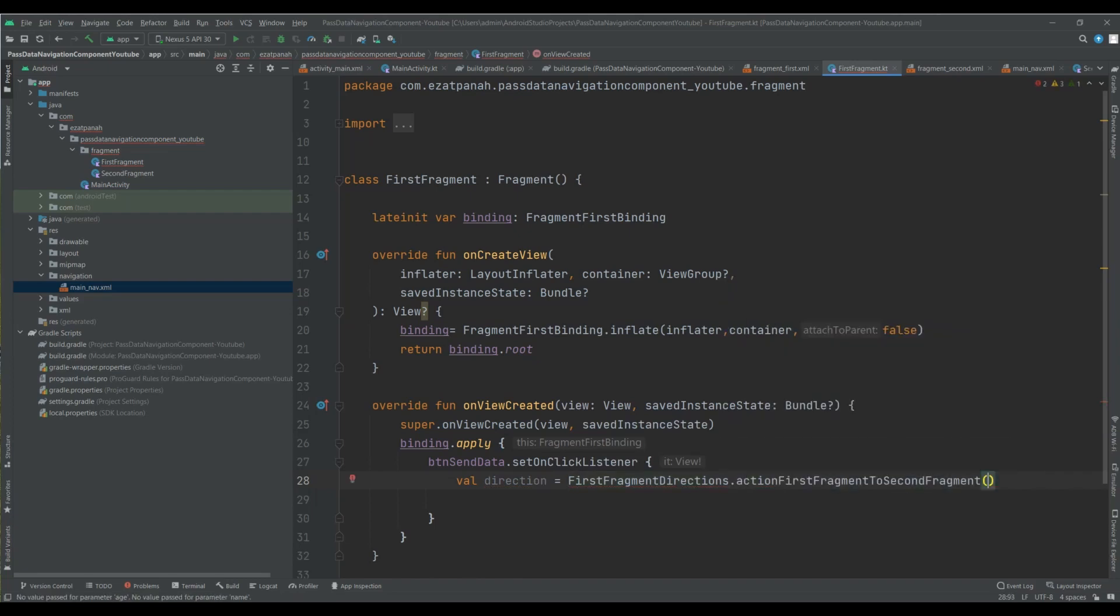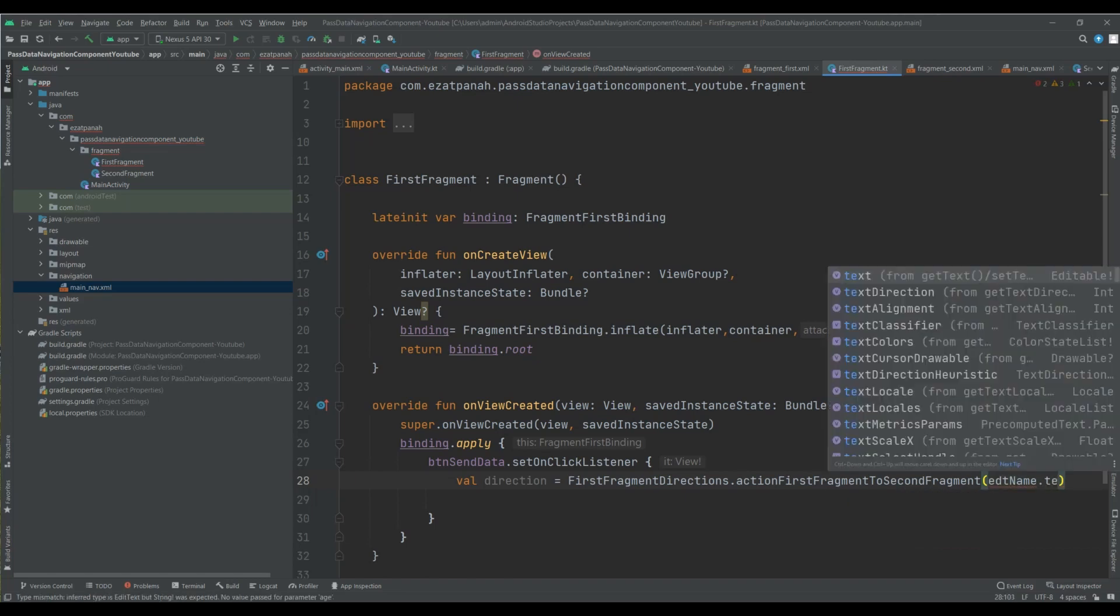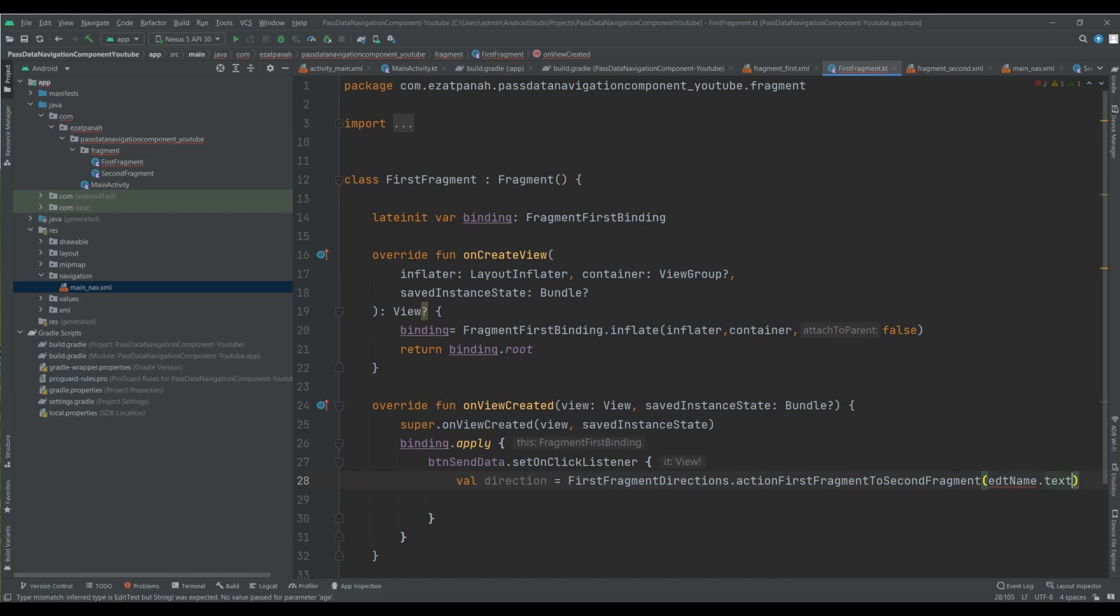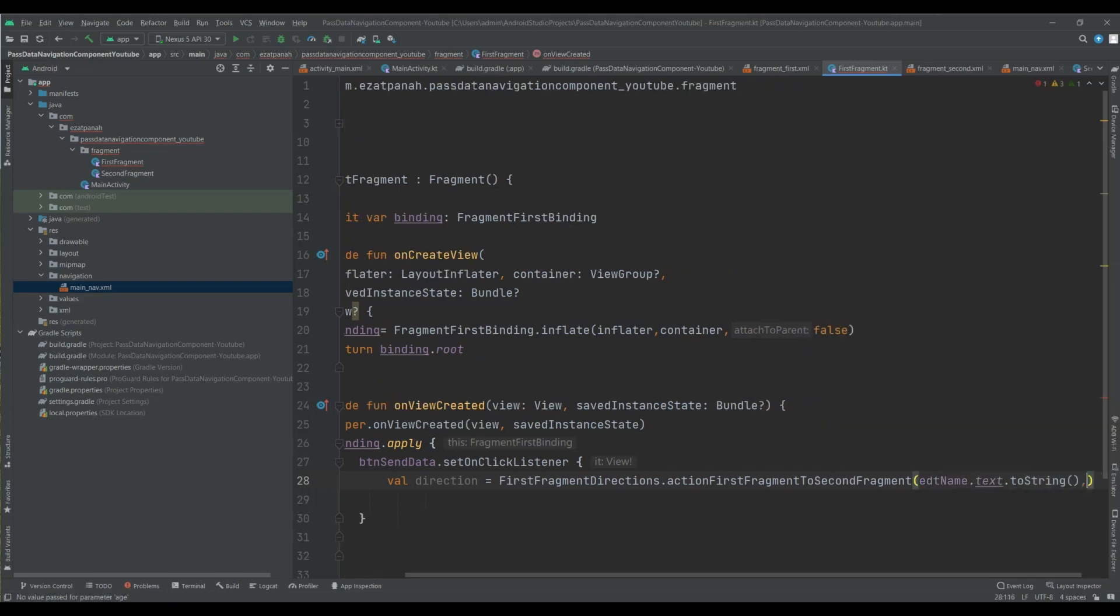And here you should pass your argument. Okay, edit name dot text dot toString, and my another edit age dot text dot toString.